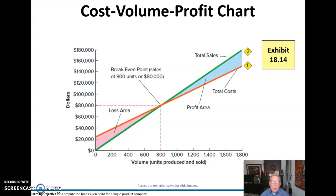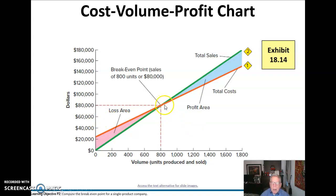The cost-volume-profit chart shows that we're going to be making money on every unit sold past the break-even point — we make the contribution margin per unit on each sale. We need 800 units to break even. Once we've broken even, if we sell 801 units, we make $30 — the contribution margin per unit — on that one unit exceeding the break-even point.